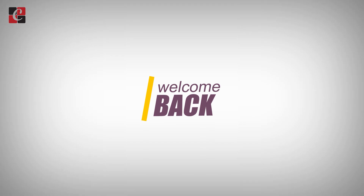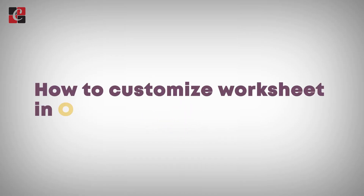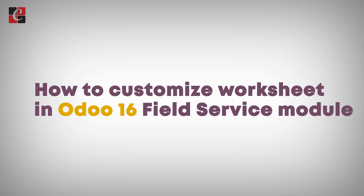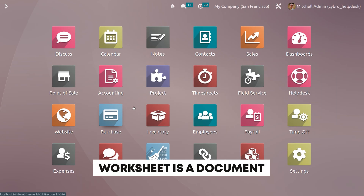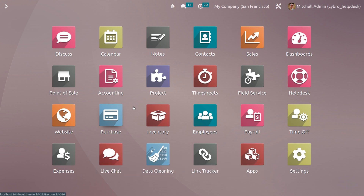Welcome back to another video. Let's discuss how to customize a worksheet in Odoo 16 Field Service module. In the Field Service module, a worksheet refers to a document or form that contains information and instructions for field service technicians to perform specific tasks or jobs at a customer location. It serves as a guide for the technician, detailing the necessary steps, materials, and equipment required to complete a service request.